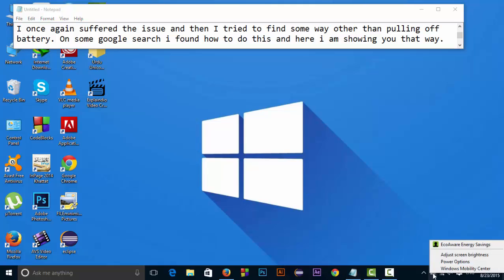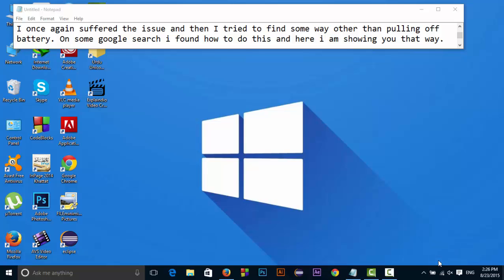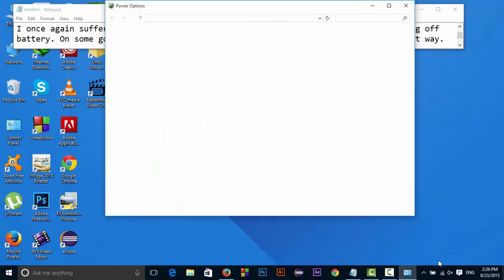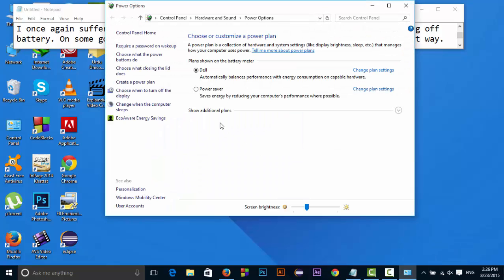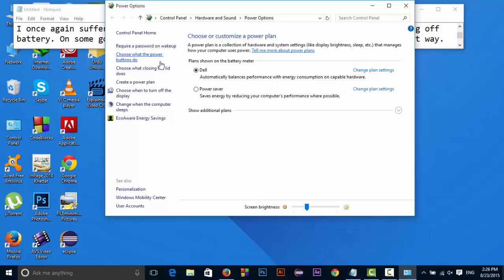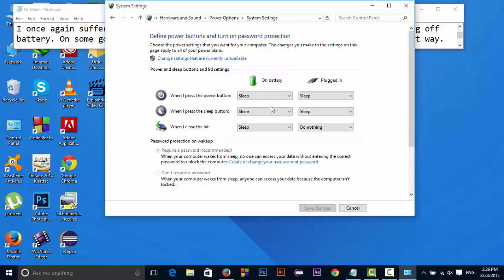So first of all, right click on your battery, go to power options, click on choose what the power buttons do. Here, click here, change settings that are currently unavailable.